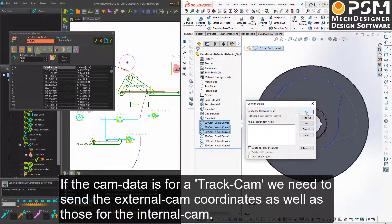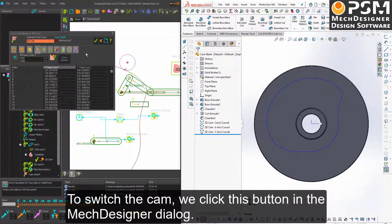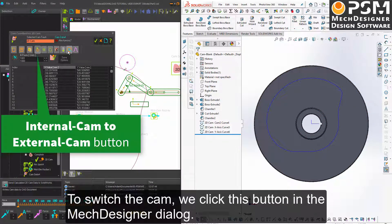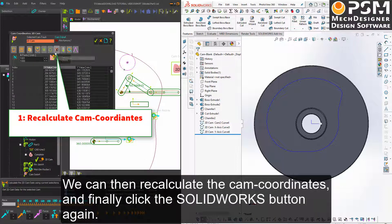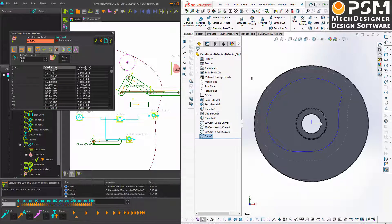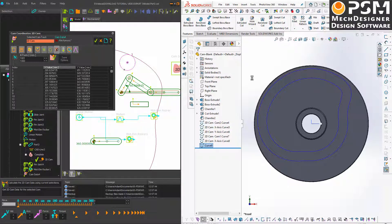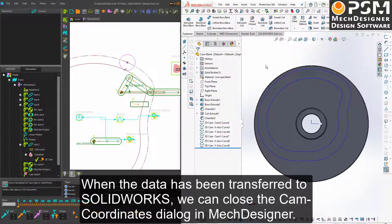If the cam data is for a cam track with a groove, we need to send the external cam coordinates as well as those for the internal cam. To switch the cam, we click this button in the Mech Designer dialog. We can then recalculate the cam coordinates and finally click the SolidWorks button again. When the data has been transferred to SolidWorks, we can close the cam coordinates dialog in Mech Designer.